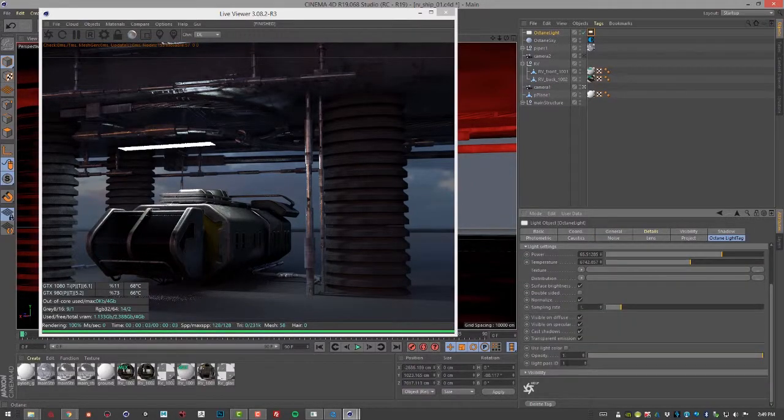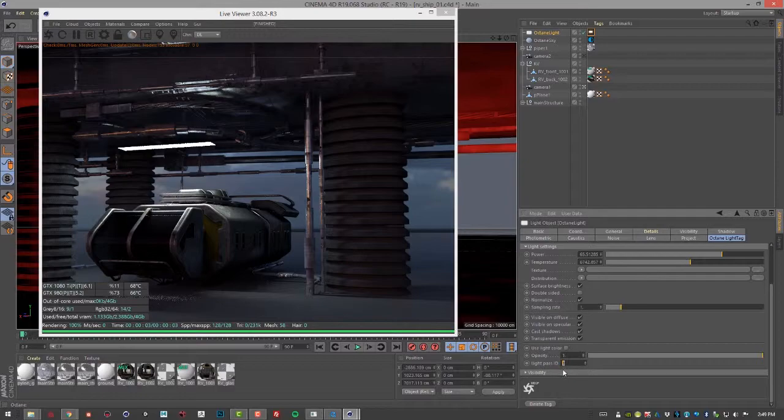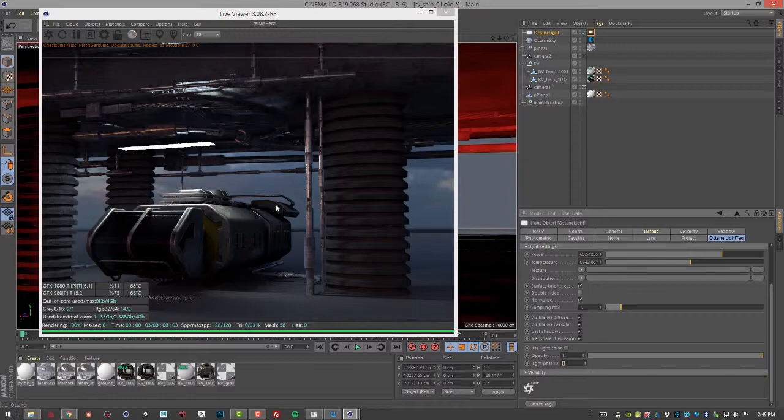The Layer Pass ID setting allows you to create a different ID for each of the lights in the scene, and then you can separate these lights into different render passes so that you can composite the lights and adjust them later on in a compositing program such as Nuke or After Effects. So we'll talk about this more when we get into working with render passes later on in the course.